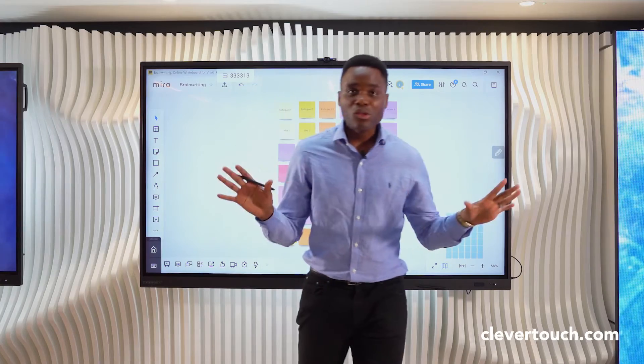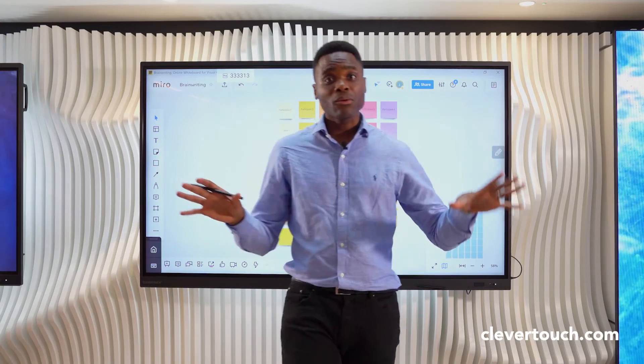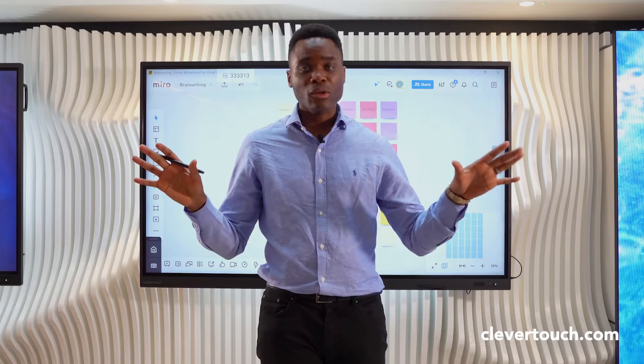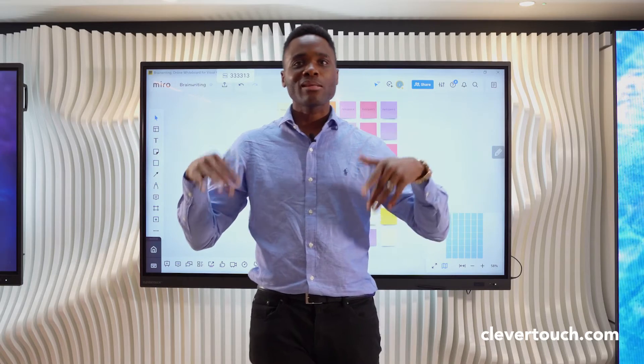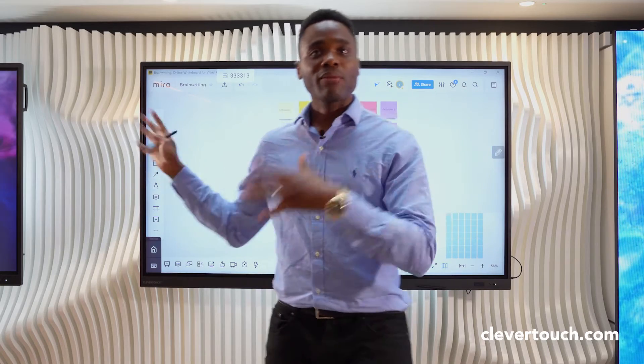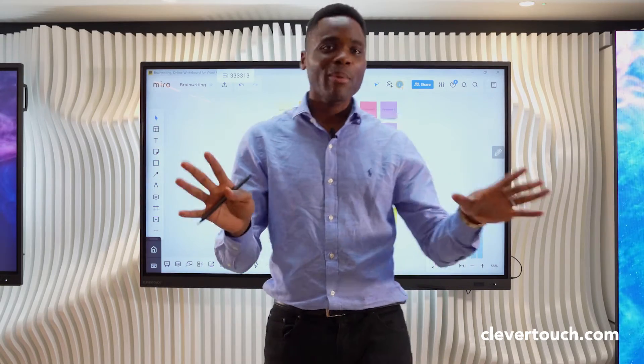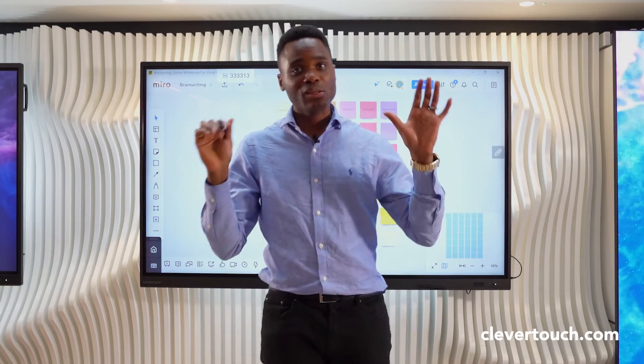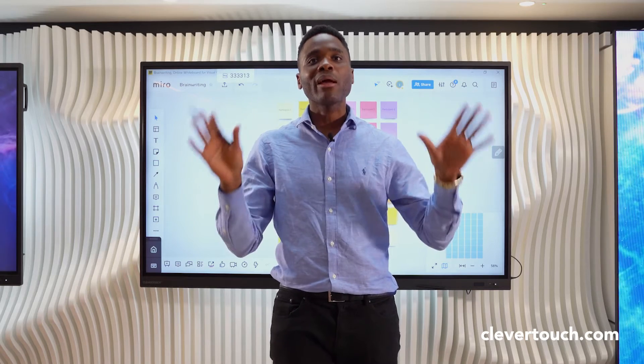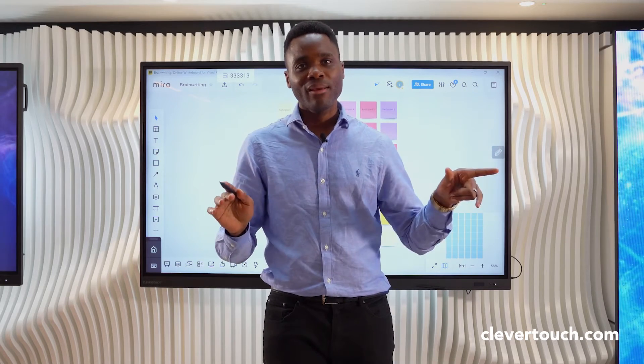We've come across lots of end users who like to use their already existing applications on Clevertouch screens. The nice thing about Clevertouch is it's very agnostic.